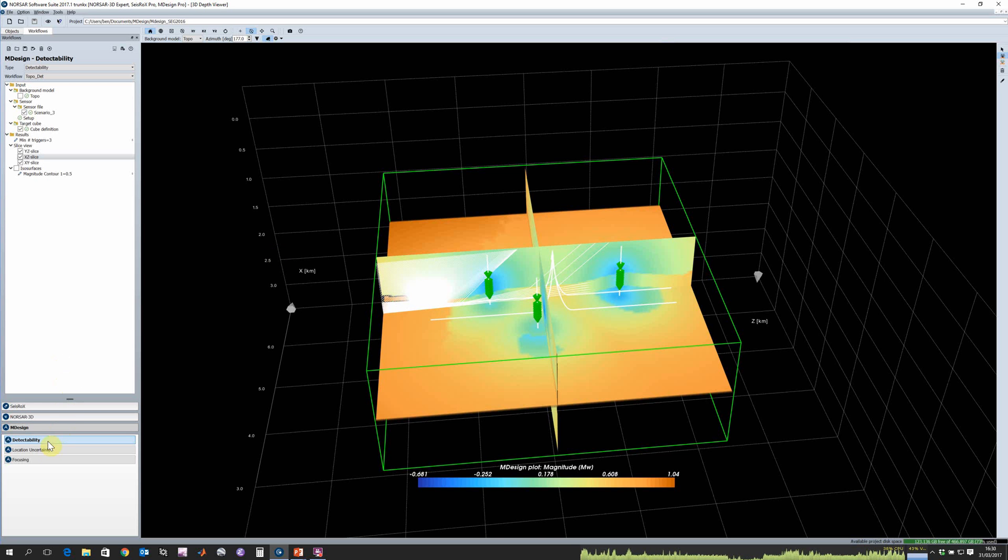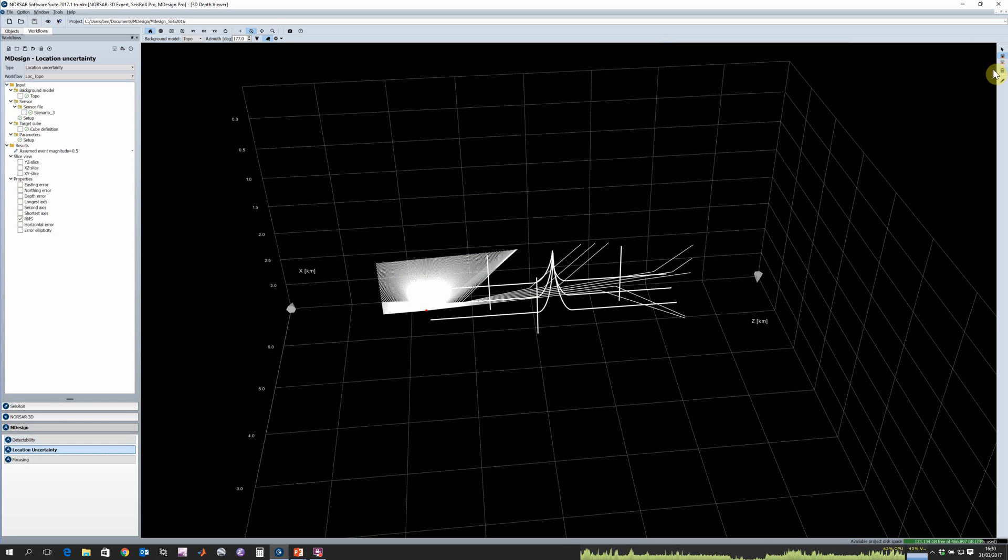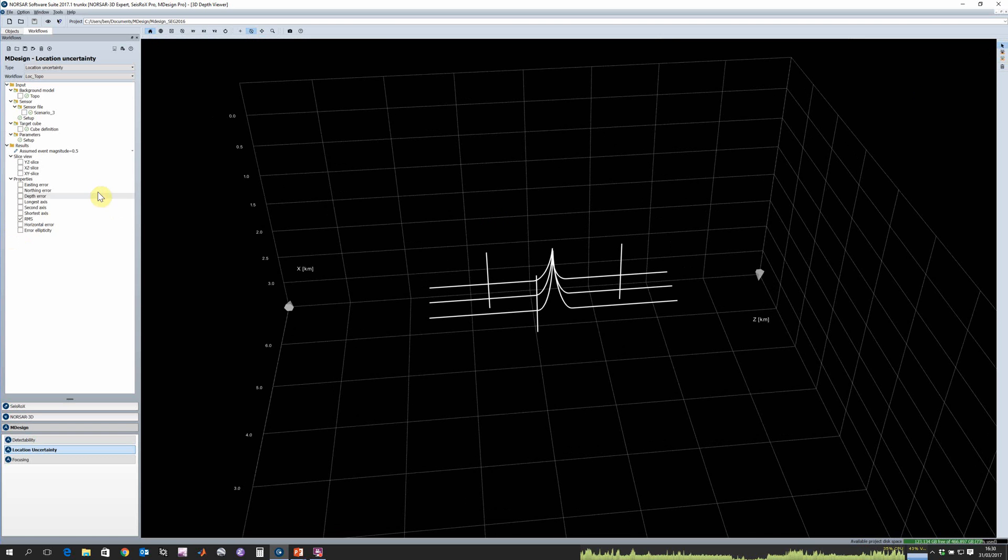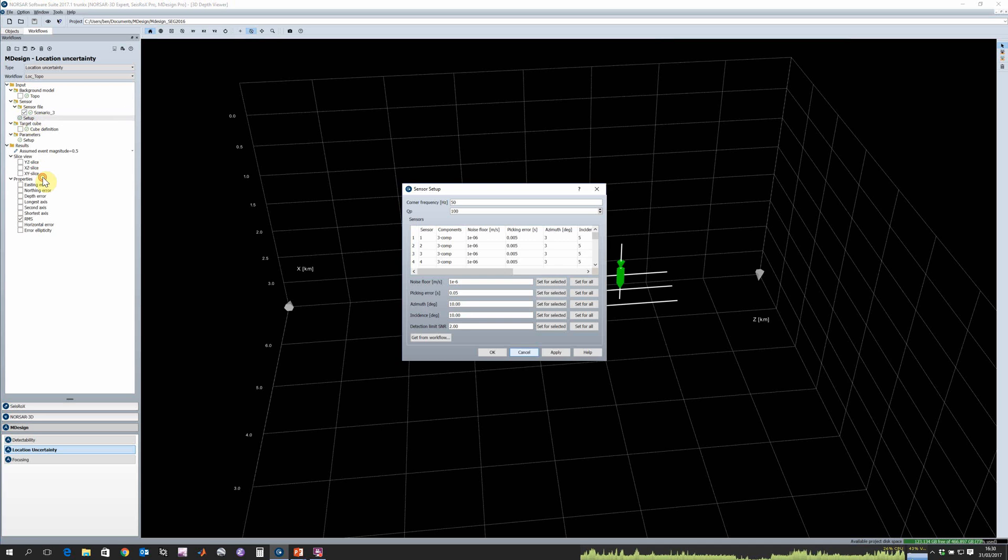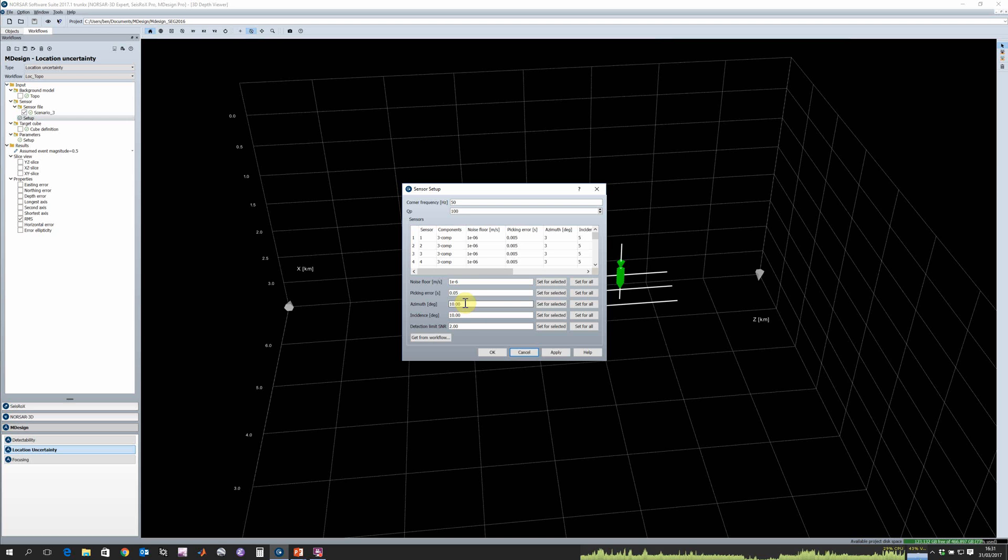If we go ahead and switch now to the location uncertainty workflows, in the same way we have our input parameters with our velocity model and sensor file. The setup now is going to be slightly different. As well as including a noise level, because the location uncertainty workflow incorporates detectability within it, we also now need to define some picking errors and optionally some errors associated with angles if we're using ray angles in the location uncertainty.